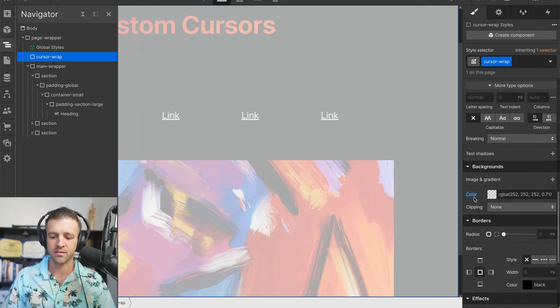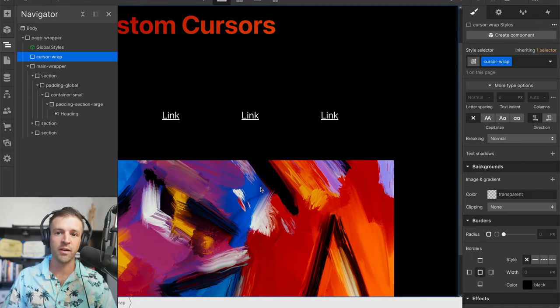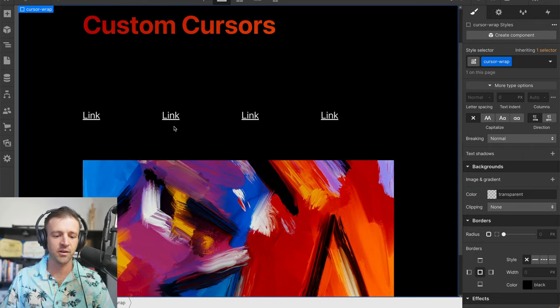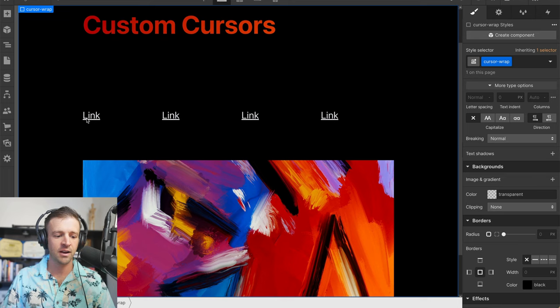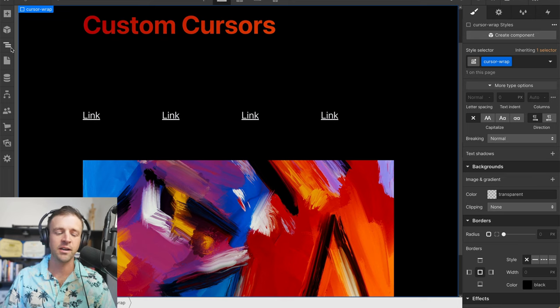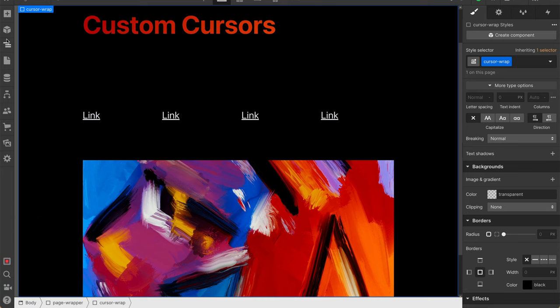But we don't want to actually see that, we want that to go away. However, whenever we use position fixed and this is hovering over everything, now I'm clicking on these links, I'm clicking on this image, nothing is actually happening.